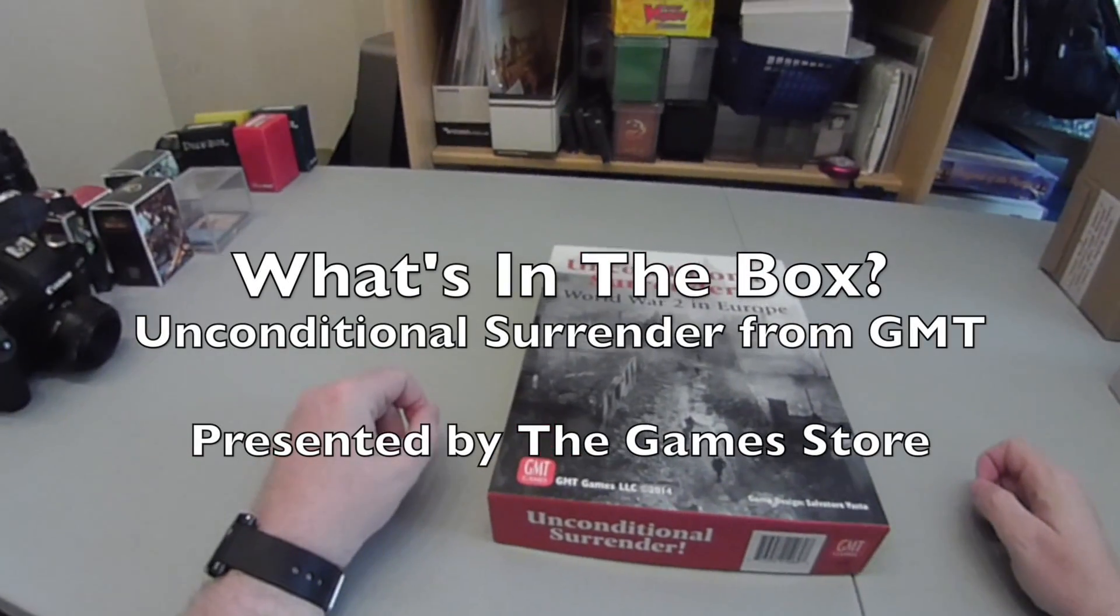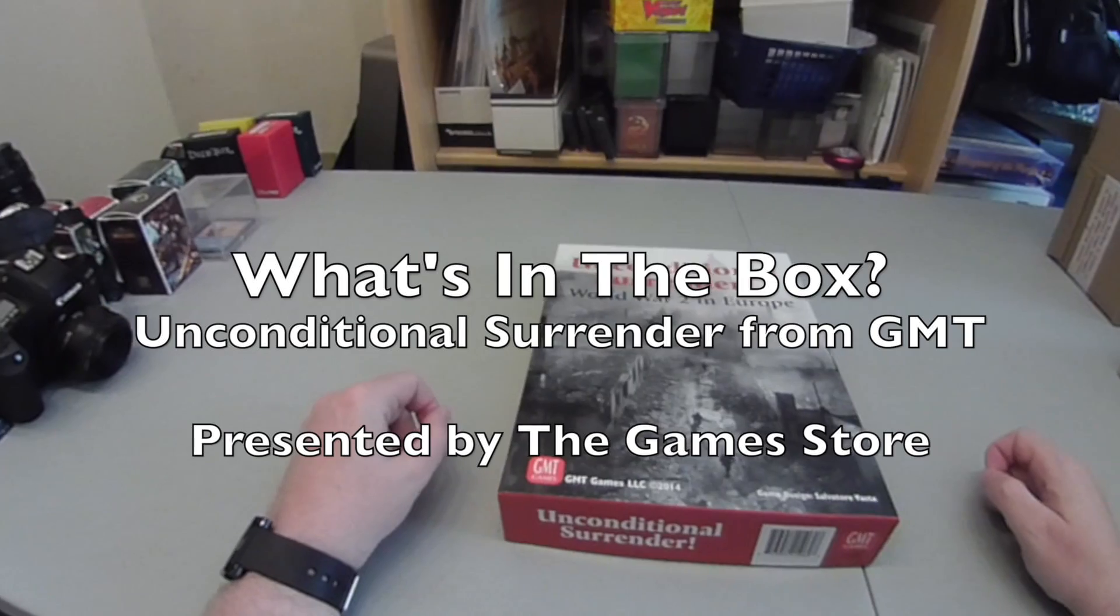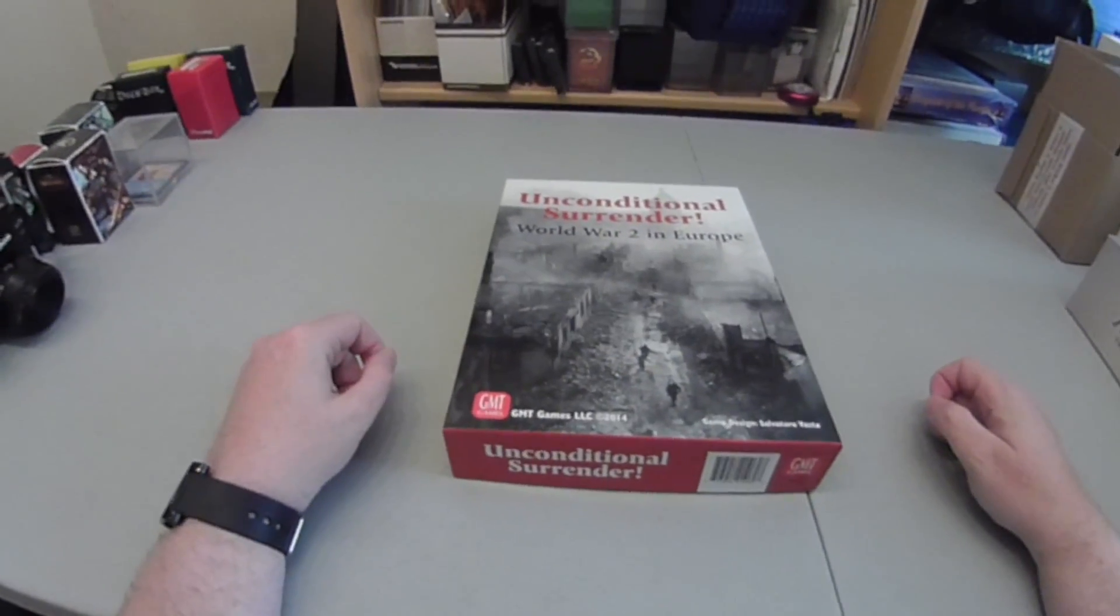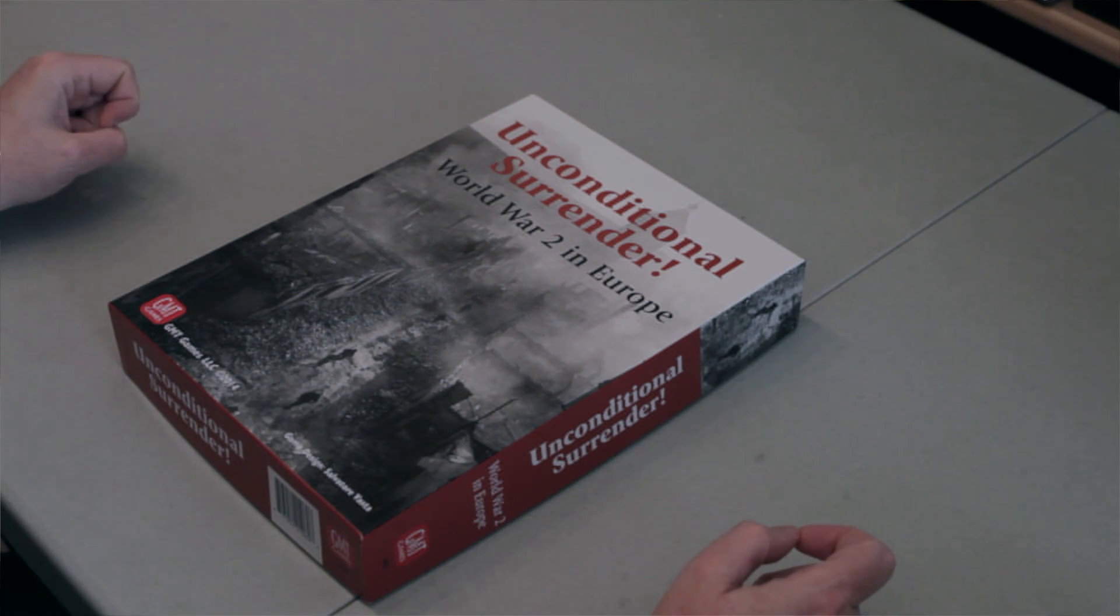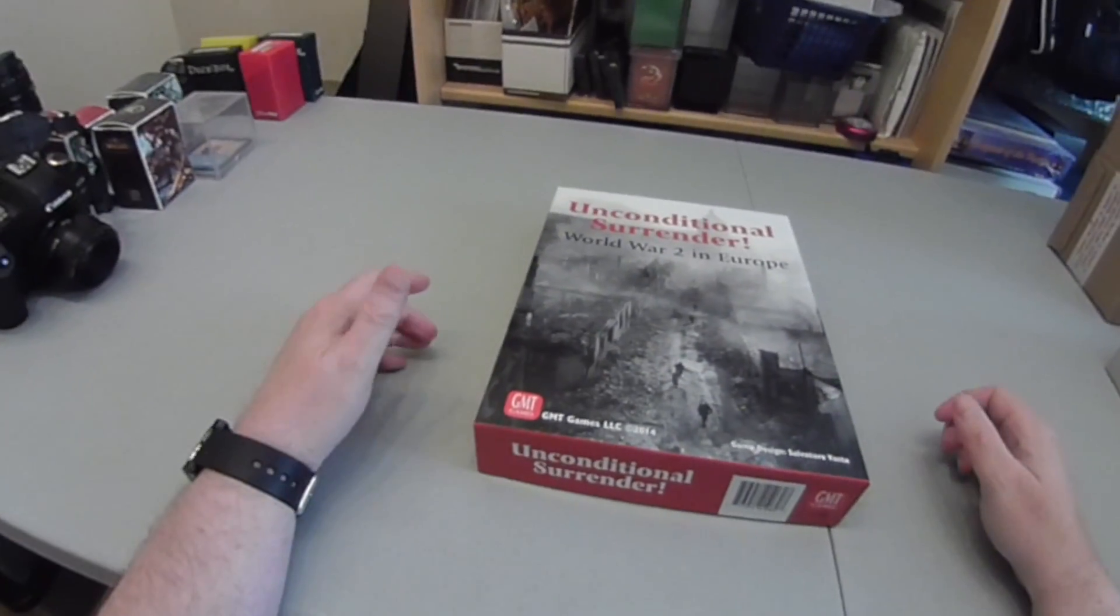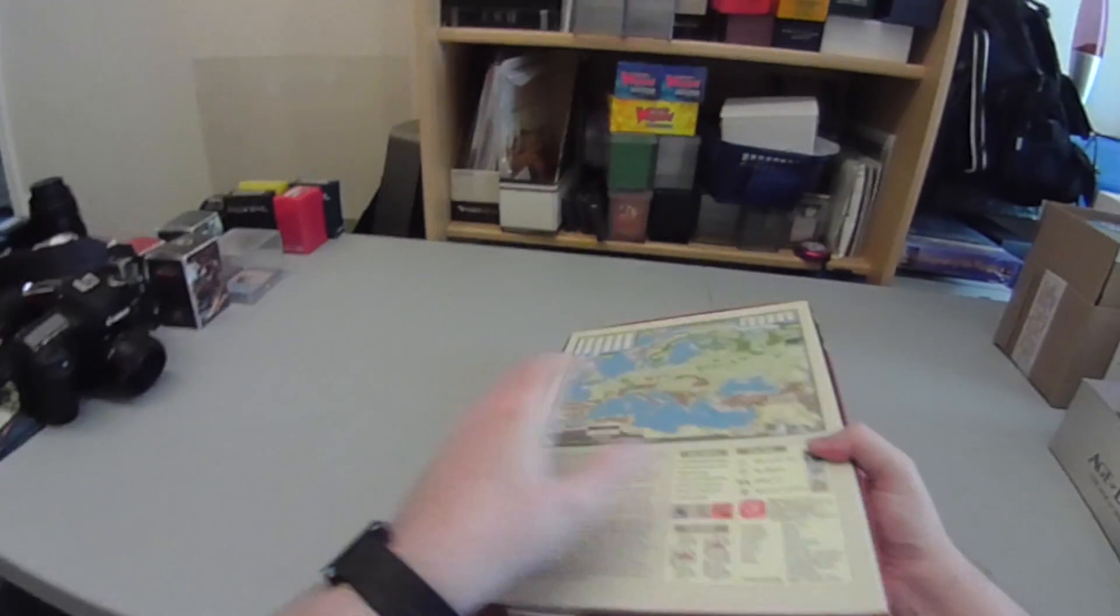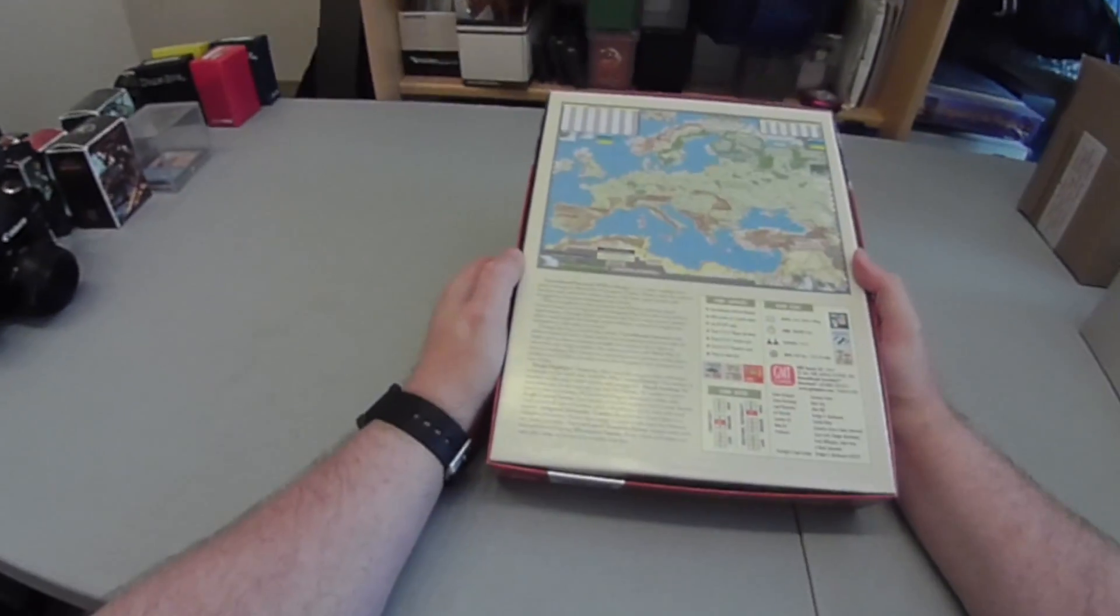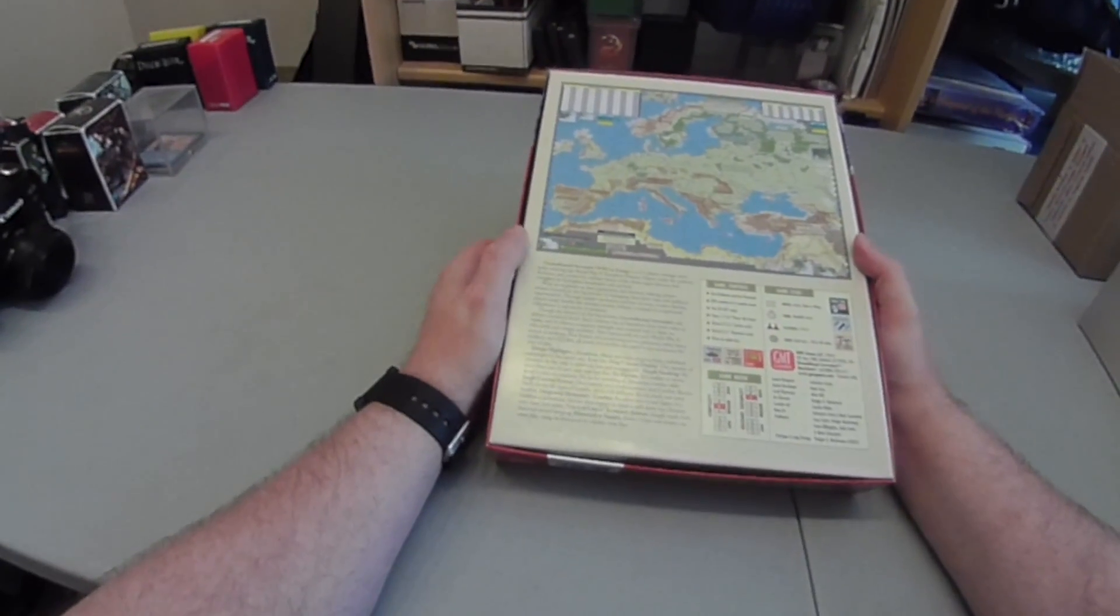Hello everyone, today I'm going to look at Unconditional Surrender. It's the strategic World War 2 European game by GMT, designed by Salvatore Vasta and published in 2014. Front of the box we've got a photo, quite a famous photo from World War 2, in greyscale. Back's a little bit more colourful, picture of the map which comes on two sheets, description of the contents.